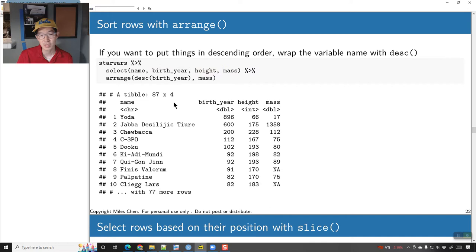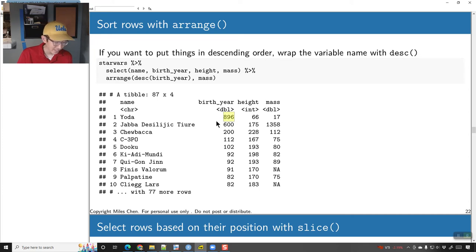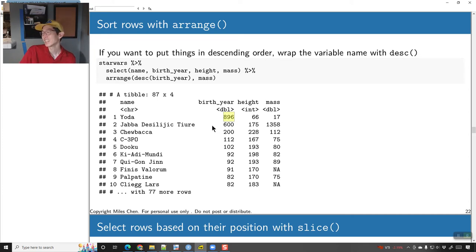Here I'm going to select columns name, birth_year, height, and mass, and then put them in descending order of birth_year. So Yoda is old — the dataset shows 896 — and this is based off a throwaway line in Empire Strikes Back or Return of the Jedi where he says 'when you're 900 years old...' They back-solved and said he was born about 900 years before that point, which means he was 896 years old at the Battle of Yavin.